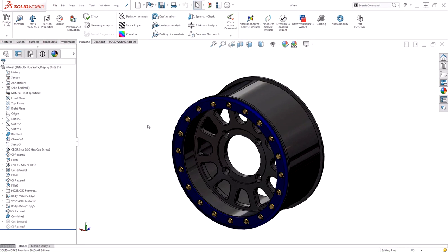Hi, my name is Tyler Bragington and I'm an Applications Manager for Hawkridge Systems. Today we're going to be taking a look at how to maintain appearances while applying material properties.